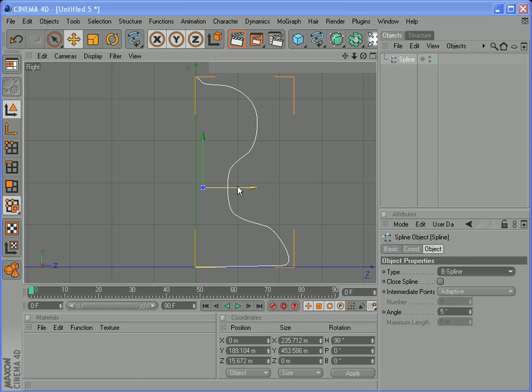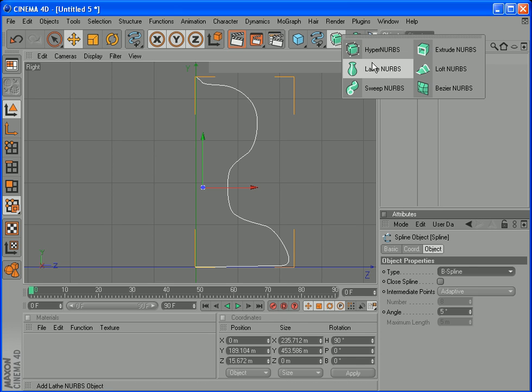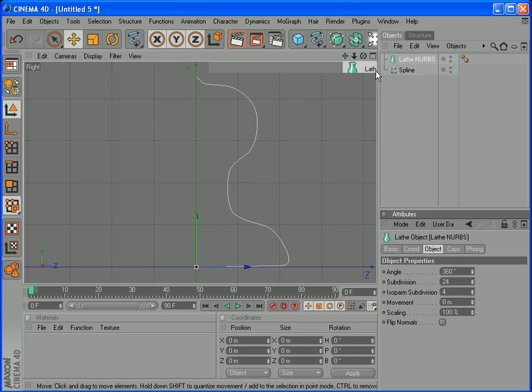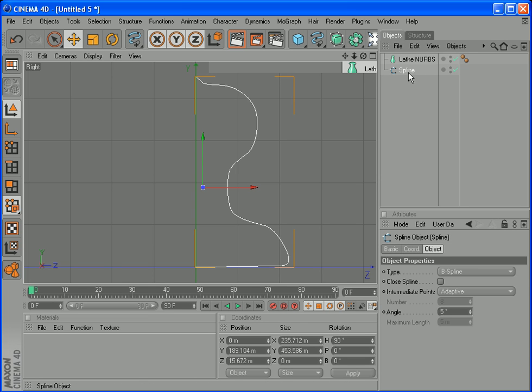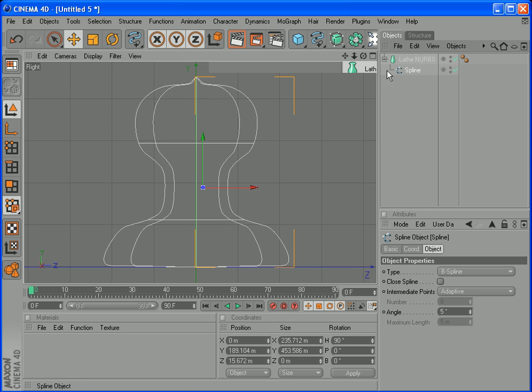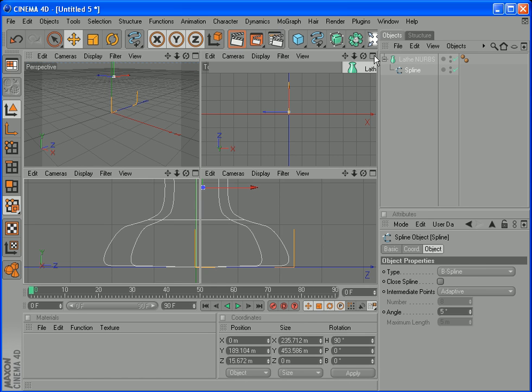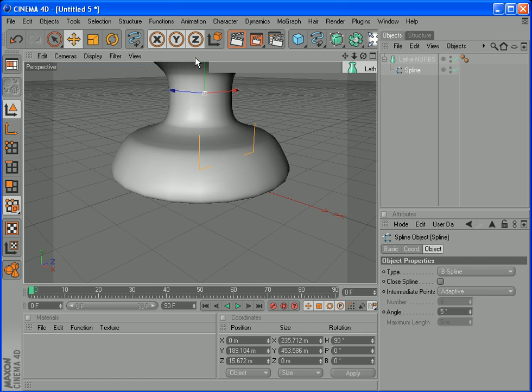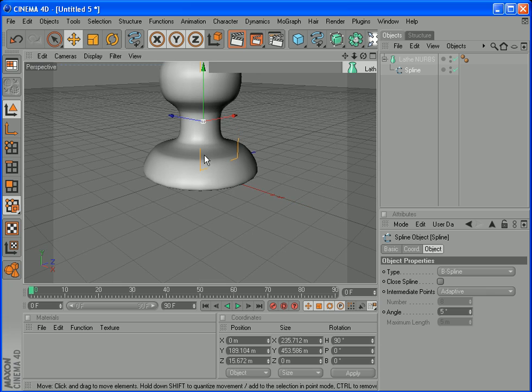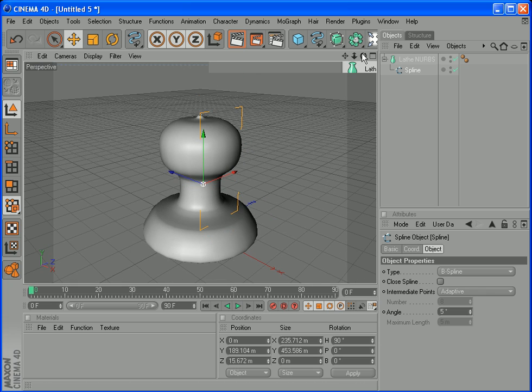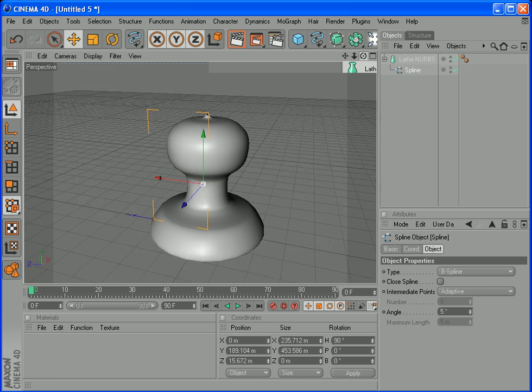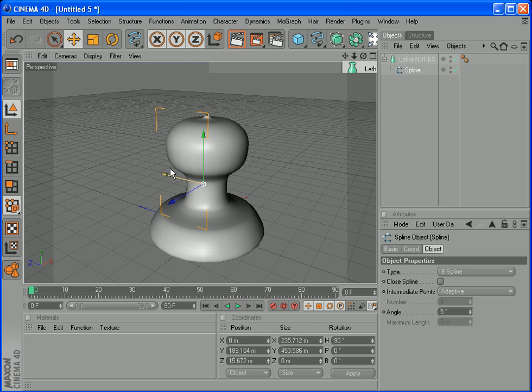We're ready to create our lamp. So go here, click here, and go to this one, Lathe NURBS. What this does is make the shape of this line. So select this one and it will make the shape. Take this spline and drag it inside here, drag it in here. And now we have, if you select this, go back here, and there it is, our base of the lamp. Now we just have to make the lamp itself.